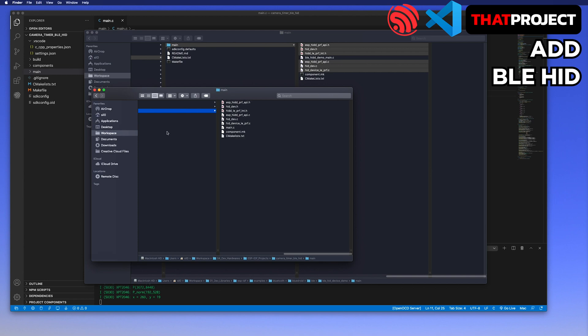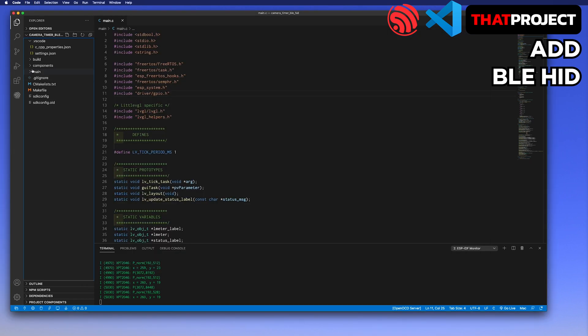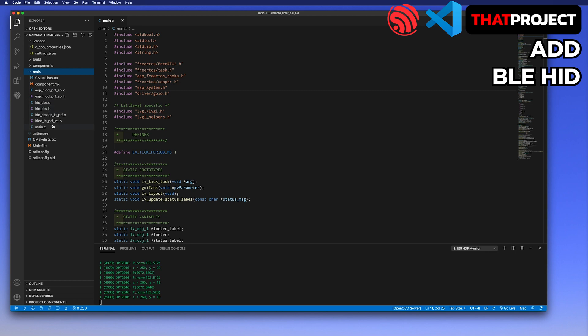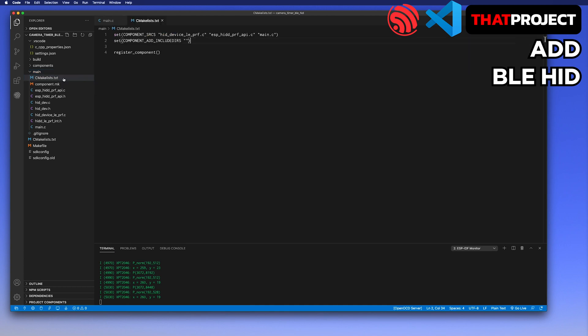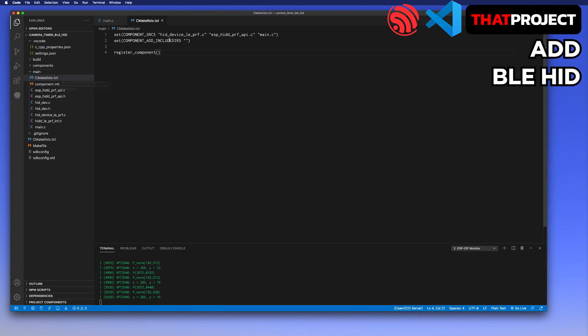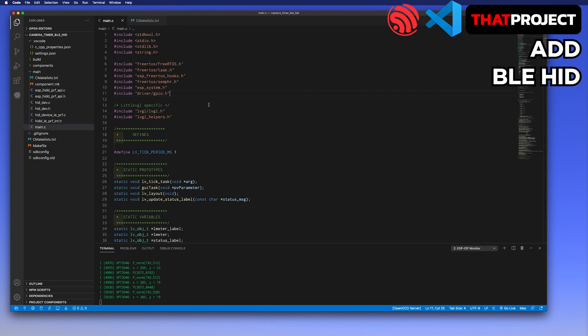Go back to VS Code. I see the files. Before building this project, let's check the CMakeLists file. We need to add header files here. Two files, HID device LE preference and ESP HIDD preference API, added automatically. But this is not enough. We should need more, but let me build first.